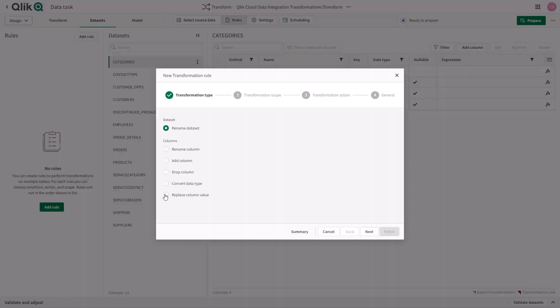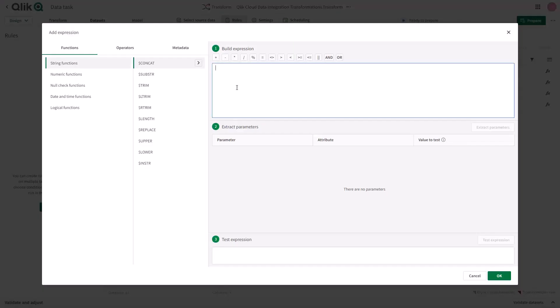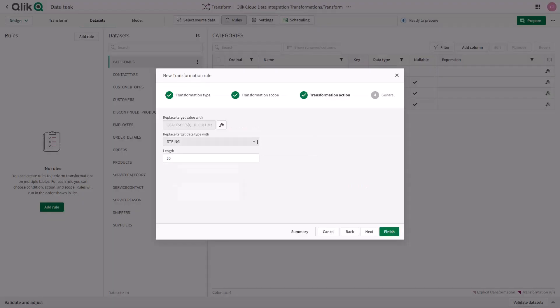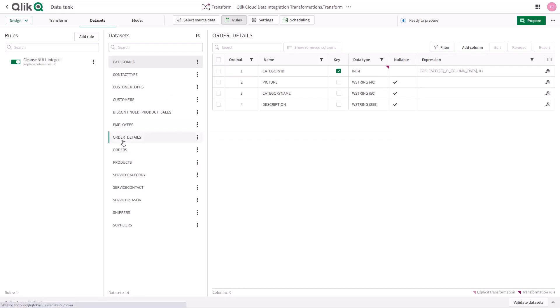Additionally, rules can be applied to data sets to adjust metadata and cleanse unknown values. For example, here I'm creating a rule to clean up unknown integer values, therefore transforming data without the need to perform custom SQL.